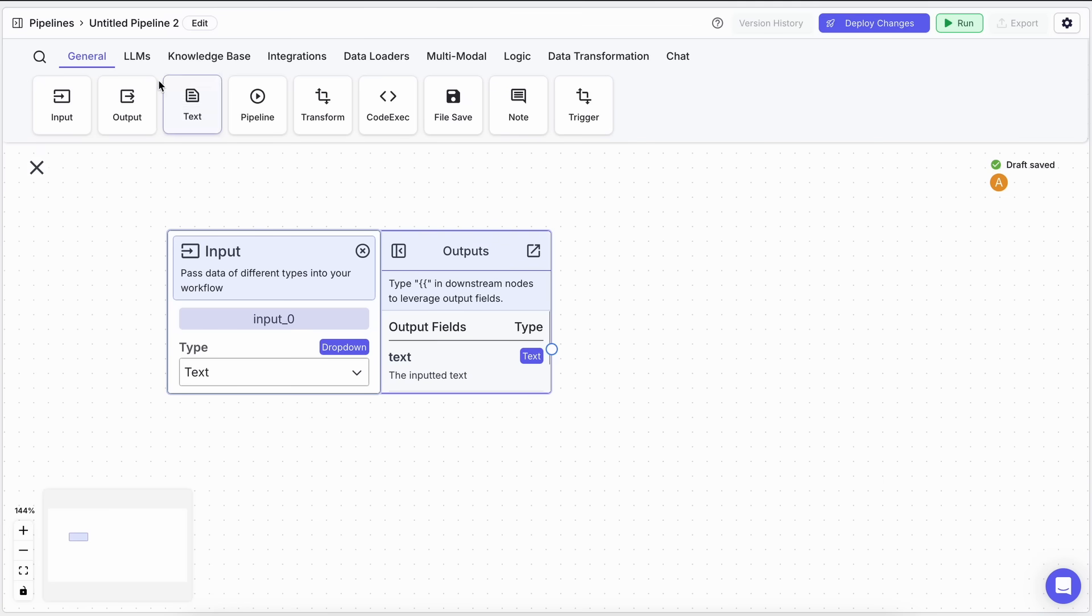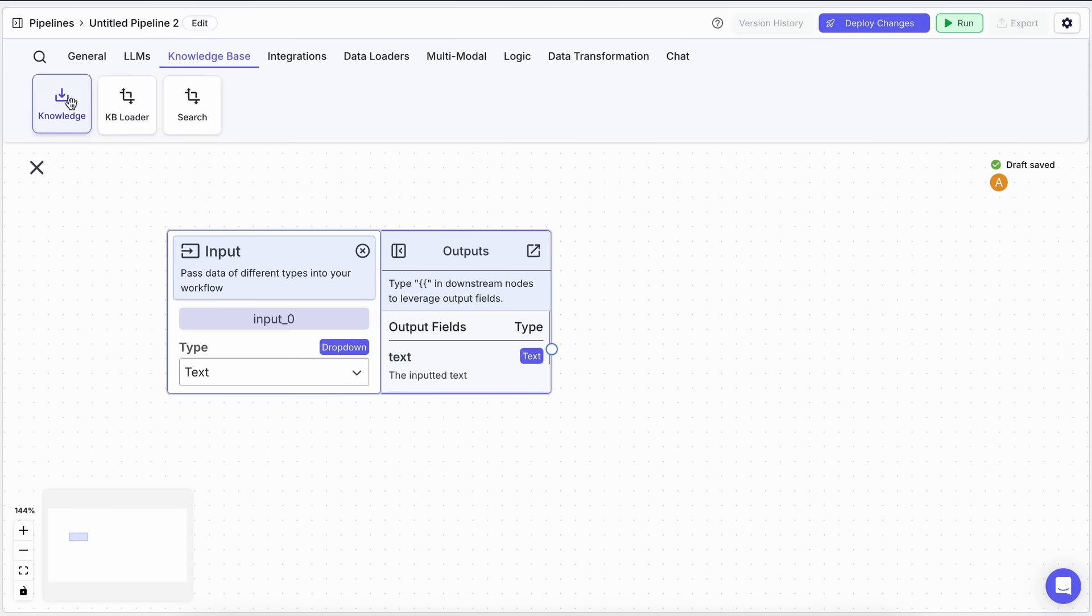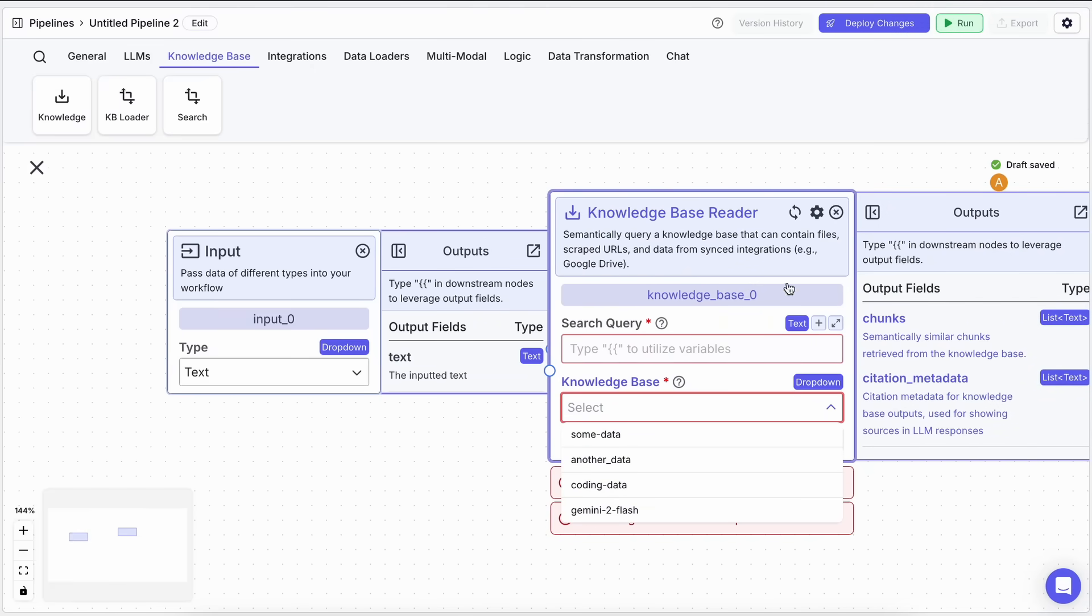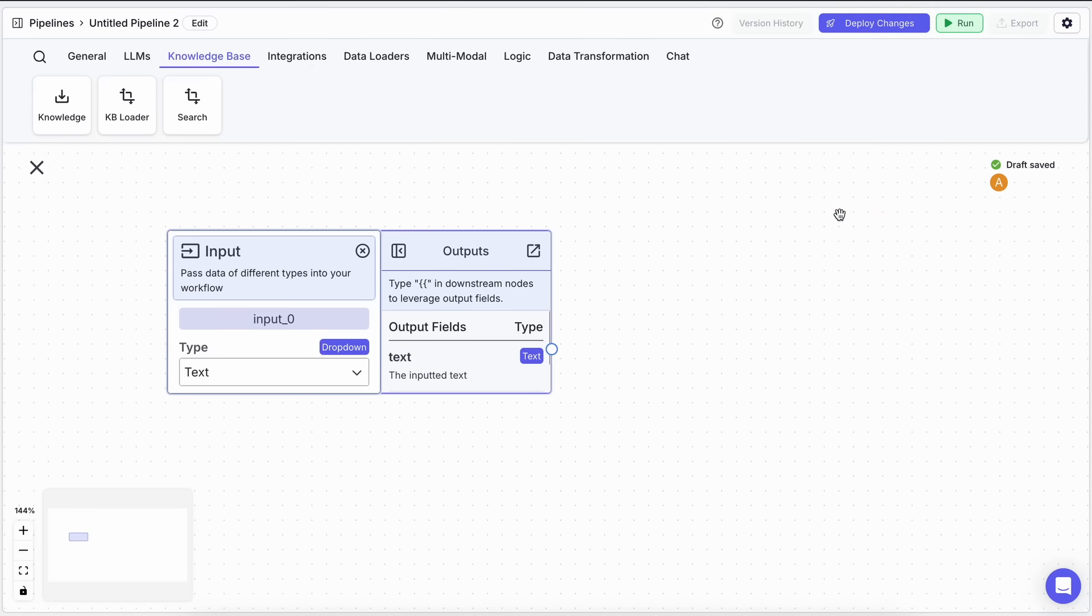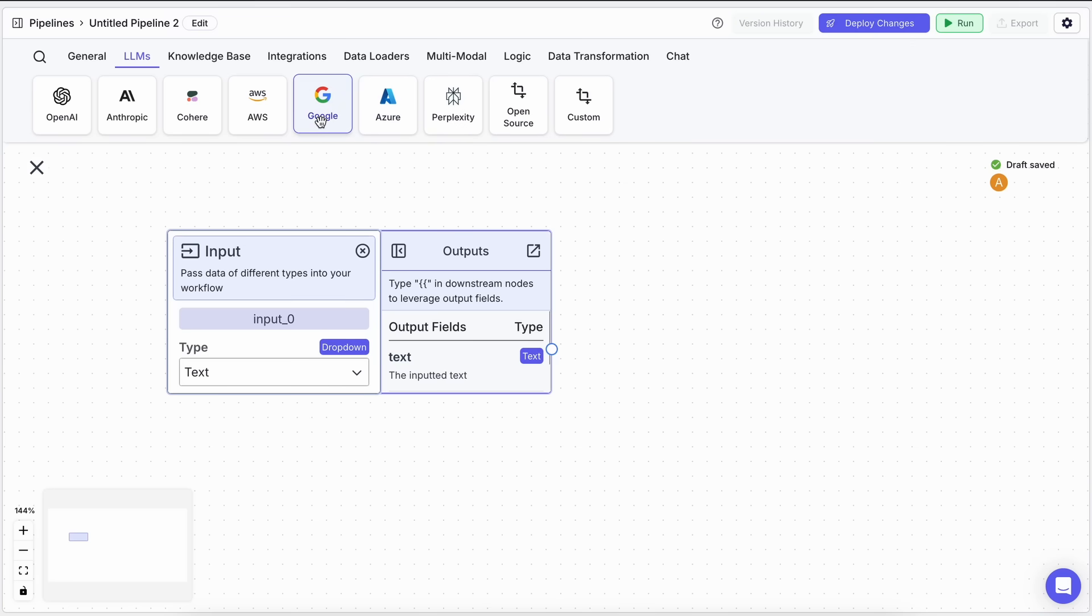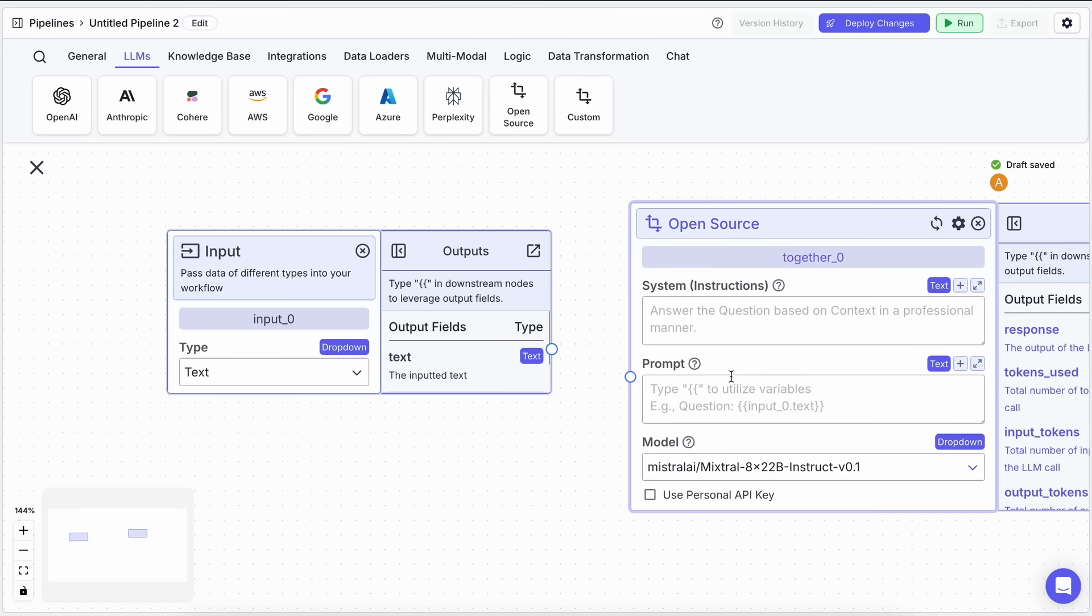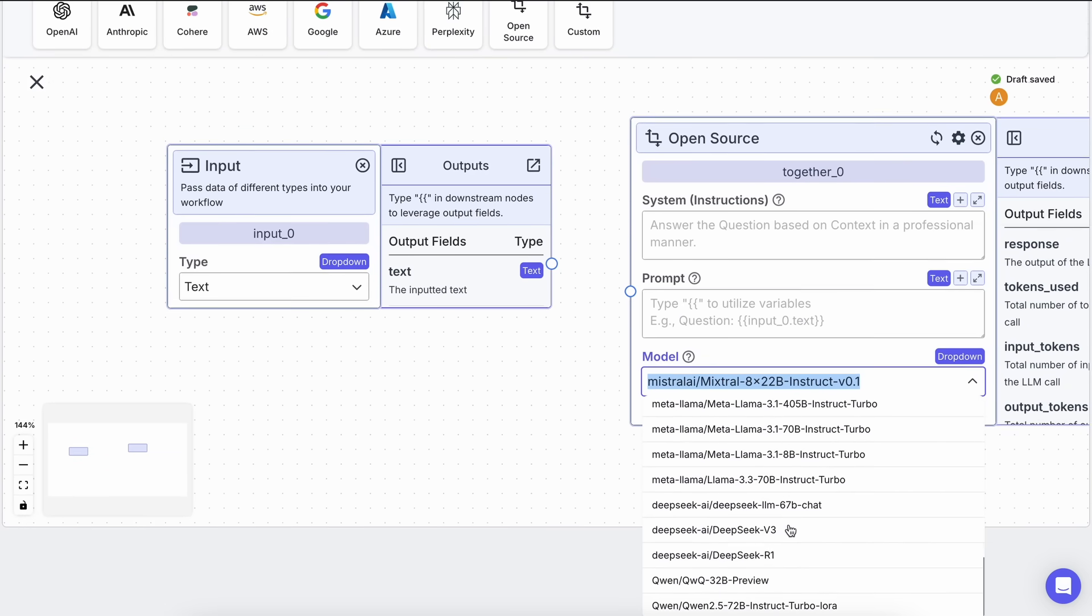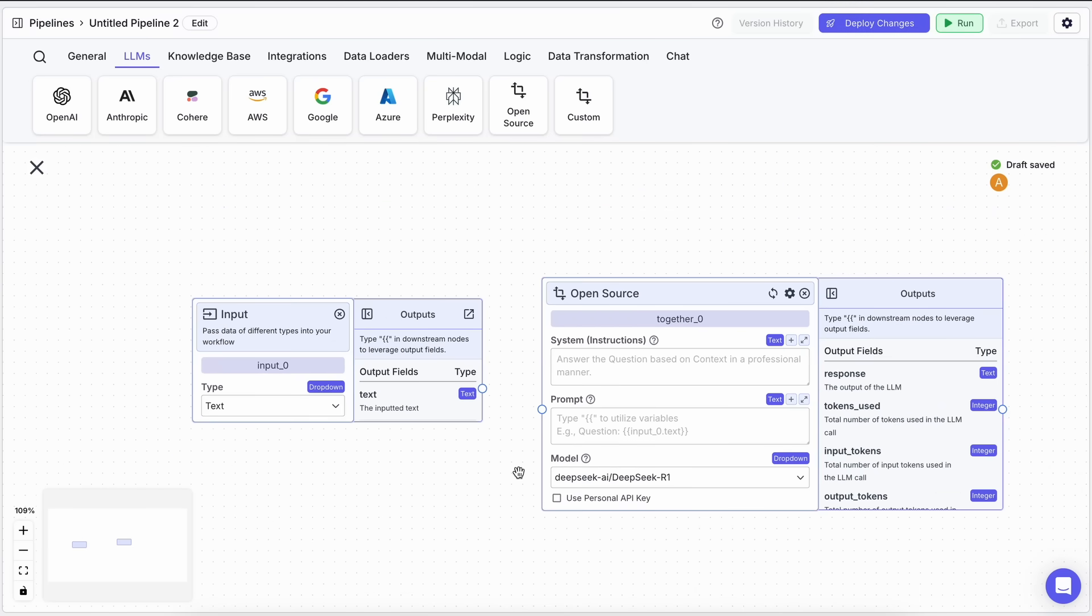Now we can connect this input to something like an LLM or a knowledge base where you can easily make a user input query a knowledge base and give the required context. But since we're creating a simple chatbot, let's add a simple LLM here. In LLMs you have multiple options like OpenAI, Anthropic, Perplexity, or an open source LLM. To use DeepSeek, we can just drag in this open source option and you'll see the option to use DeepSeek R1 in the model name.